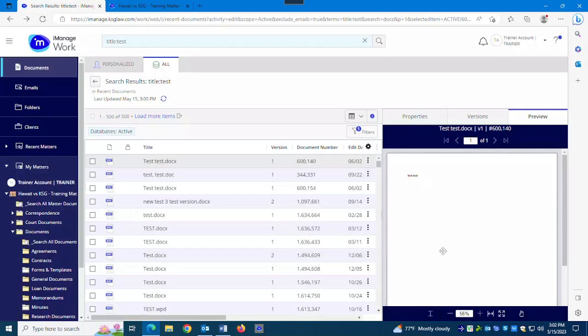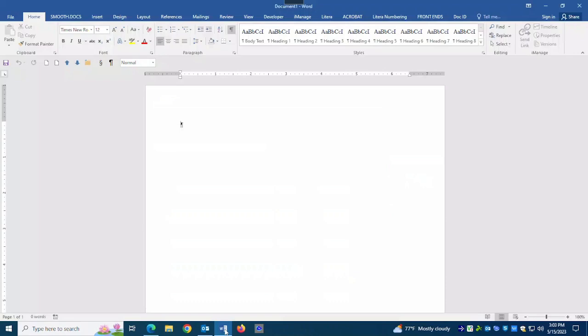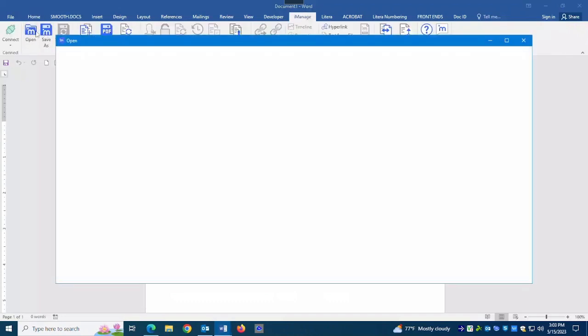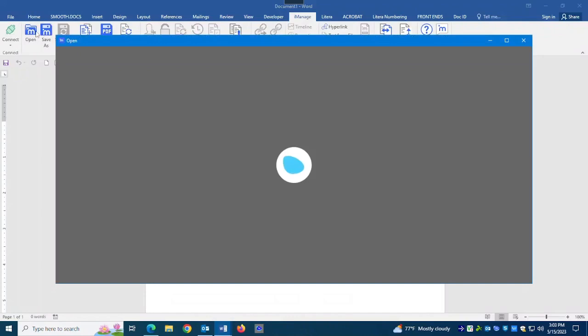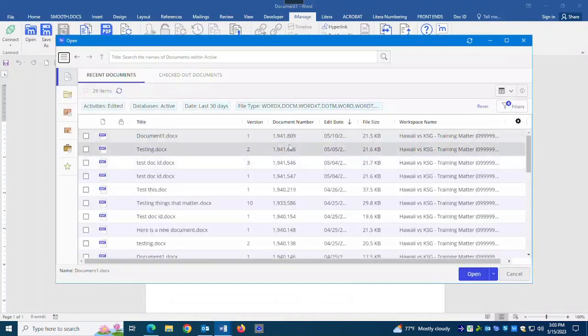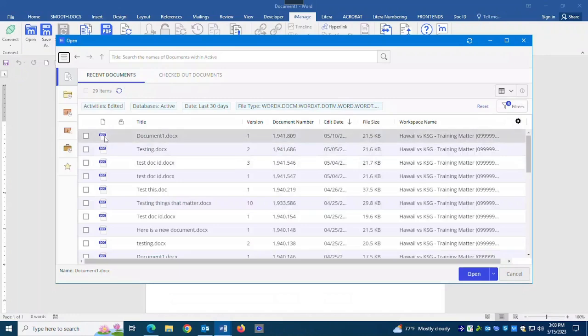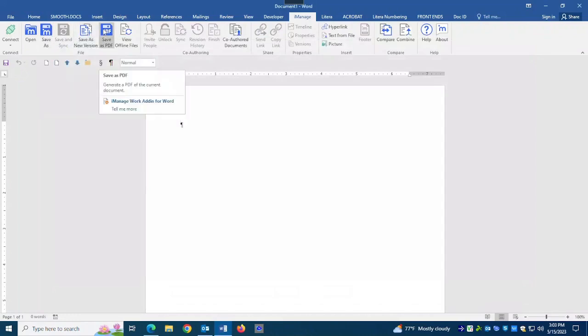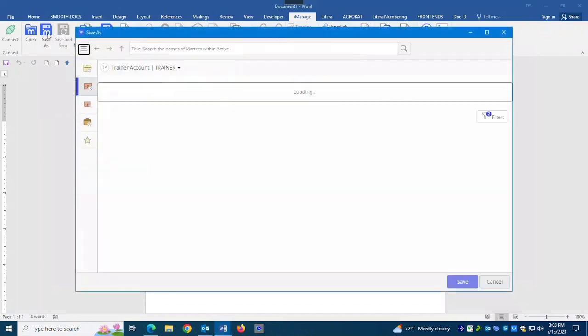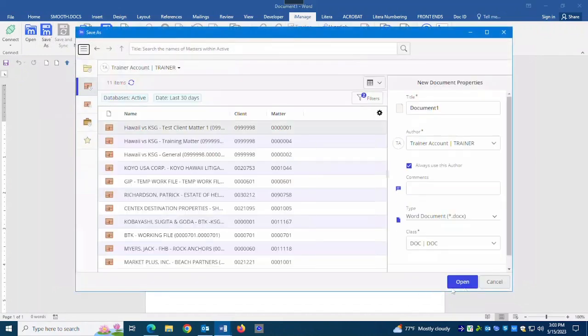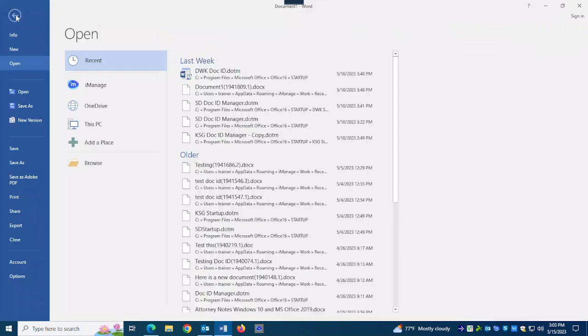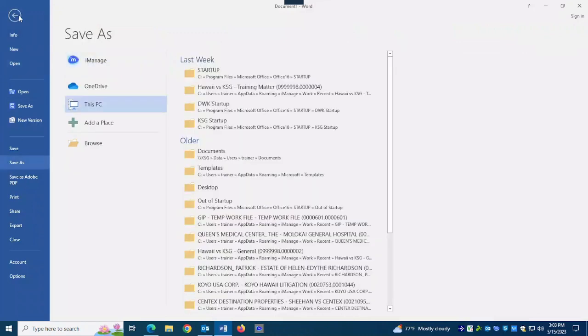Then the last thing I would say is you also work from within your Microsoft Office programs. Like Outlook was mentioned, or here I'm in Word. I want to open a document, I want to save a document. They've made some changes to this. Opening, some of it's similar, some of it's different. Saving has a couple differences that are somewhat significant that people are going to want to know about. And then they're going to want to know how to save outside of iManage and open outside of iManage. So we usually cover that.